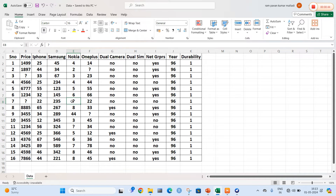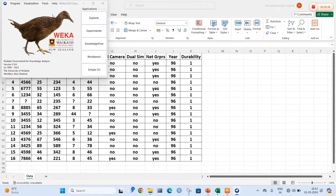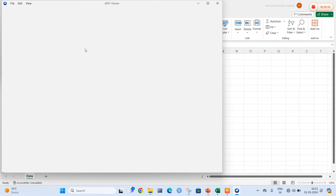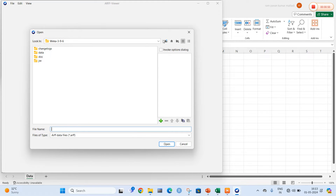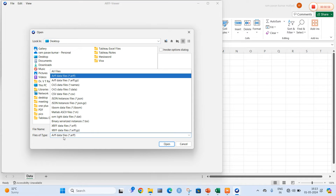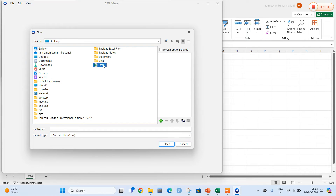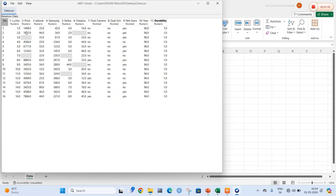For this I am going to open WEKA. In WEKA I am going to go to an option called ARFF Pure and view the CSV file data in the form of ARFF. I am going to open my file, which is located on the desktop. Let me change the type to CSV. My CSV file, which was shown earlier, looks like this.